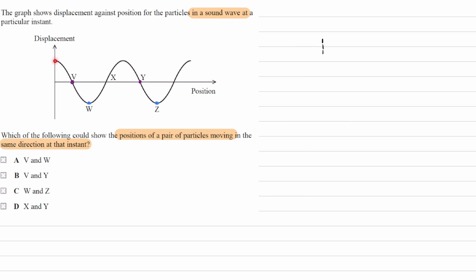At all of these points, when the distance from equilibrium is a maximum, the particle will be stationary for a split second, so therefore it can't be W and Z simply because the particles are not moving at that point.